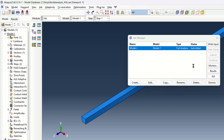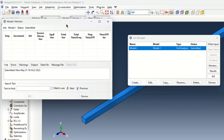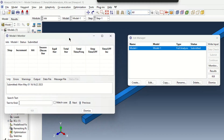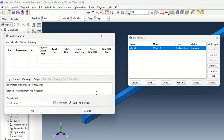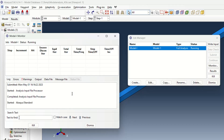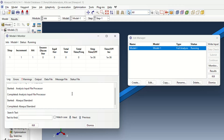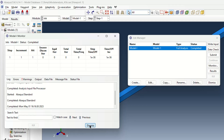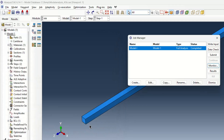So I have submitted the job and I can check the monitors here for any errors. If any error occurs it will show here. So there is no error. Now I can check — the analysis part is completed. So I can check the results from here.